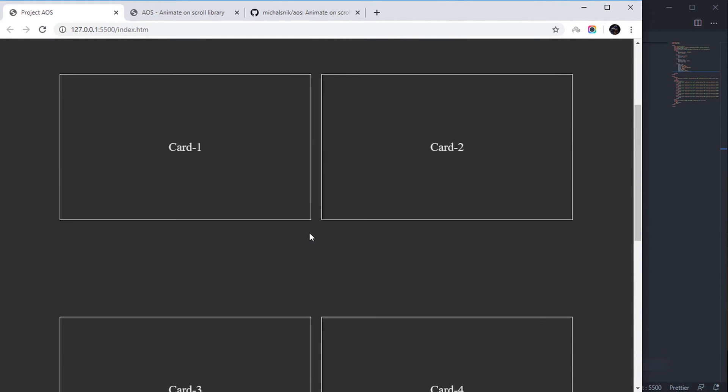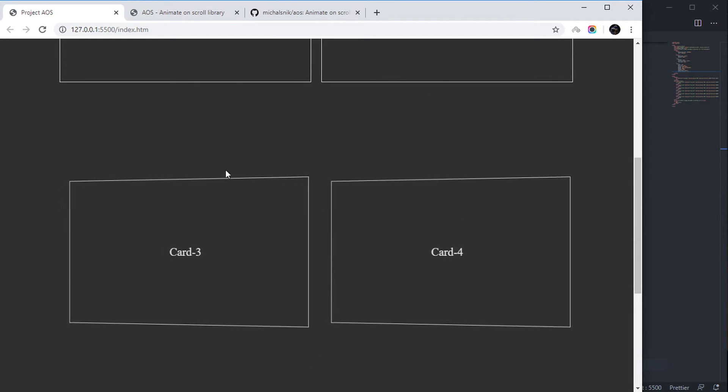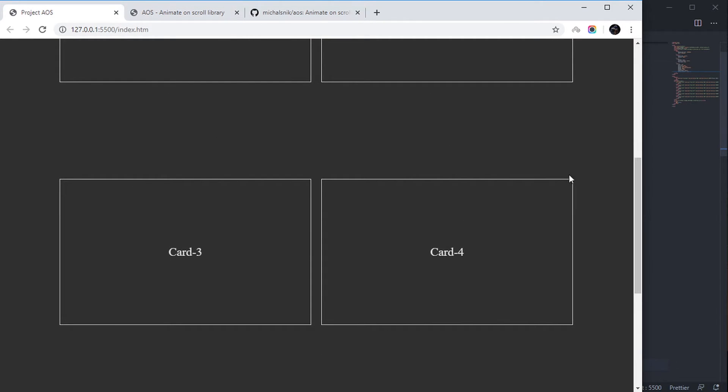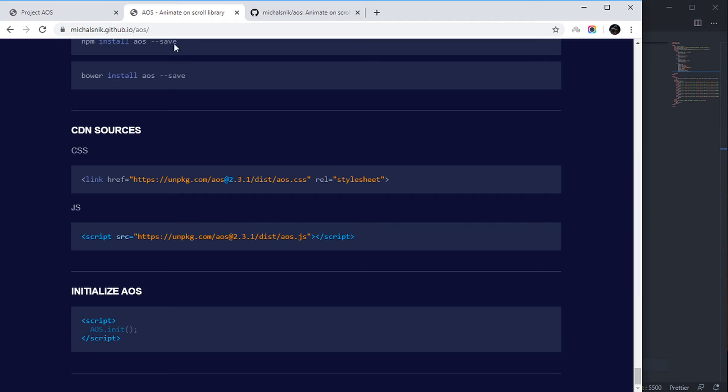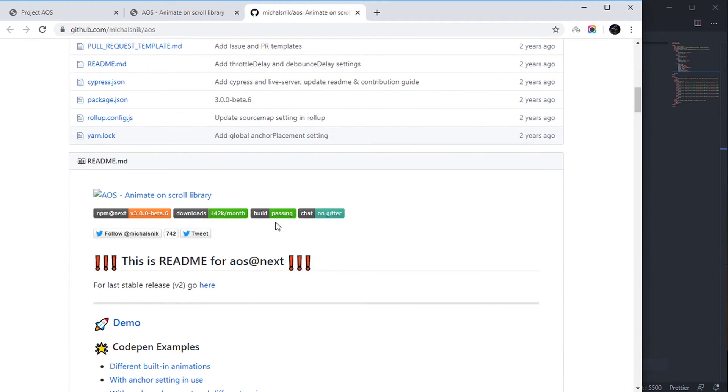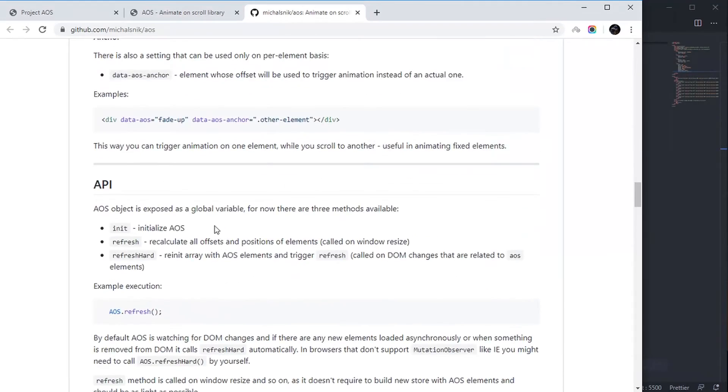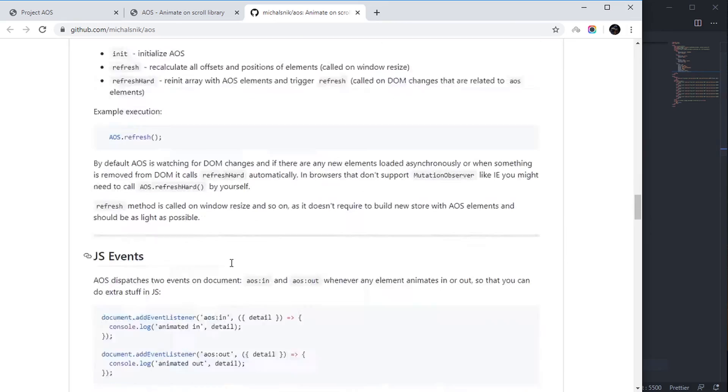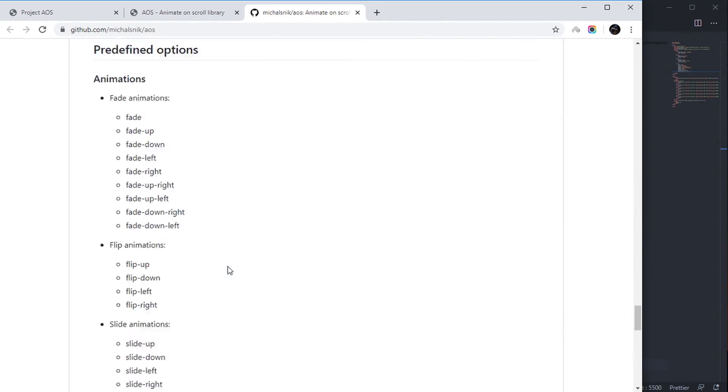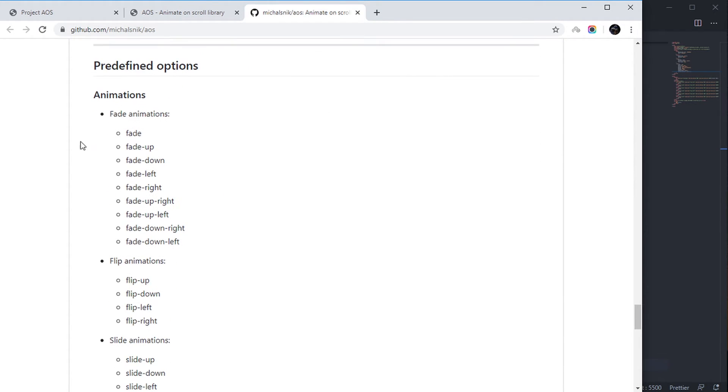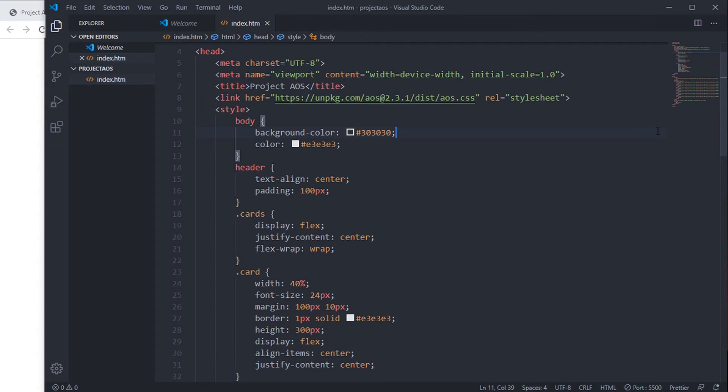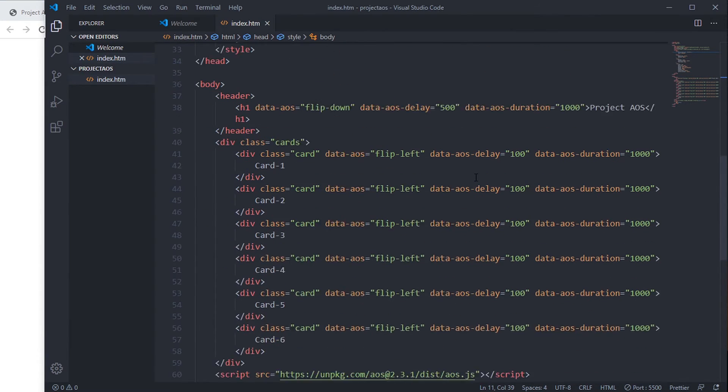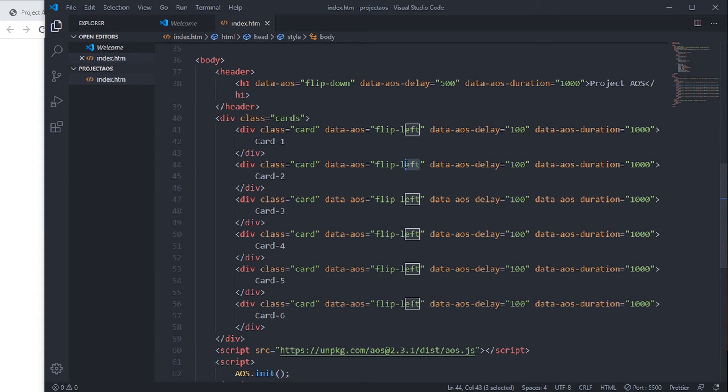We can add more animations. All the animations that you can add, you'll find those here or go to the GitHub page. See, all those animations are here in predefined options. Though you can add more custom animations of your own, we're just going to use their animations. Say, flip